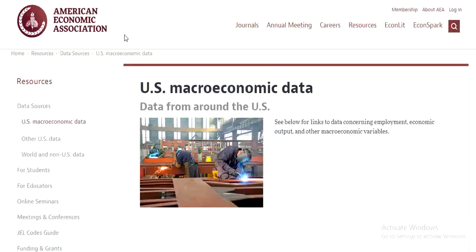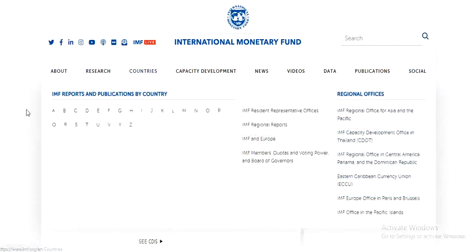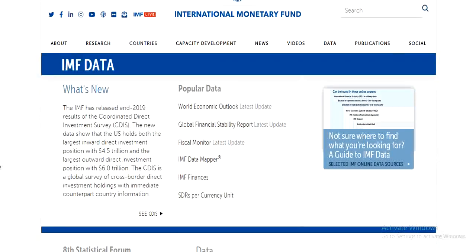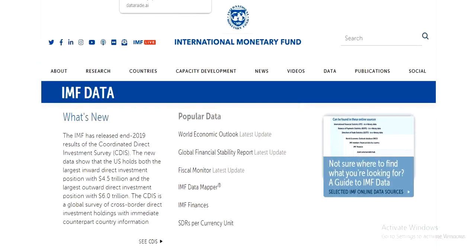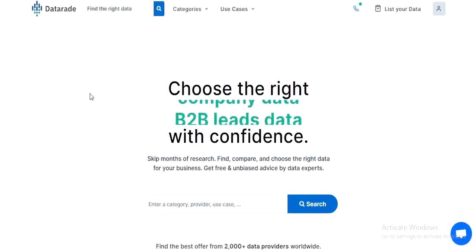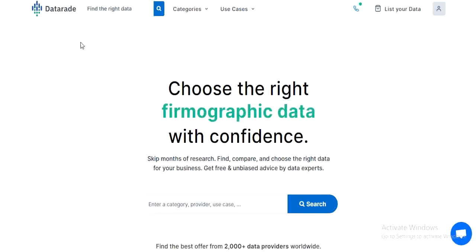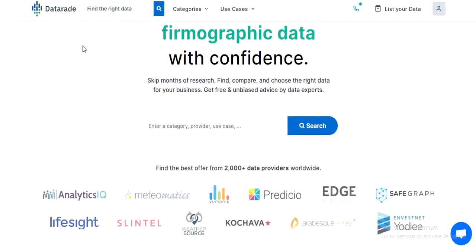The next website we have is the American Economic Association. As its name tells you, you can find economic and financial data from here. Next is IMF Data, where you can also find economical and financial data. Next is Data Red Dot AI, from which you can find finance data.